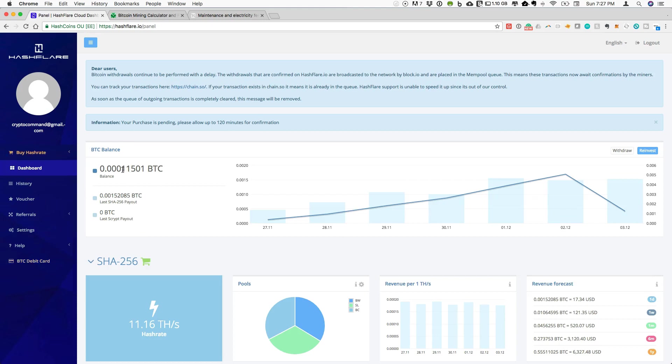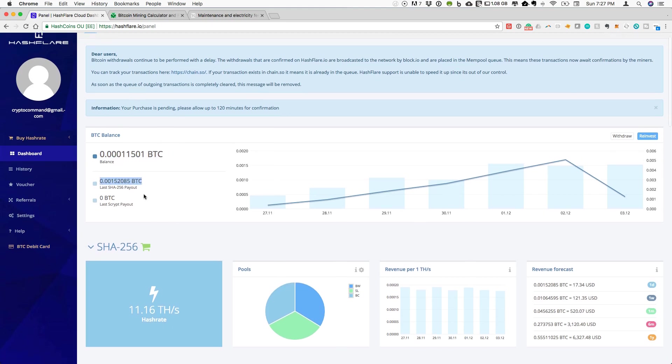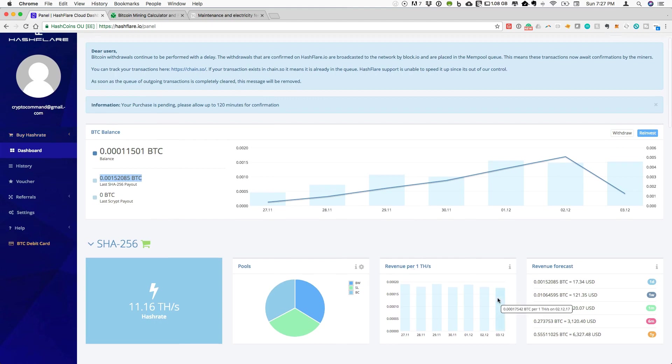The balance is what's currently paid out to me from my mining contracts. It will also report what the last payout actually was. If we take a look right here at what the revenue per one terahash should be, you will see that that was expected to be 0.00017542 BTC or 17,000 Satoshis.